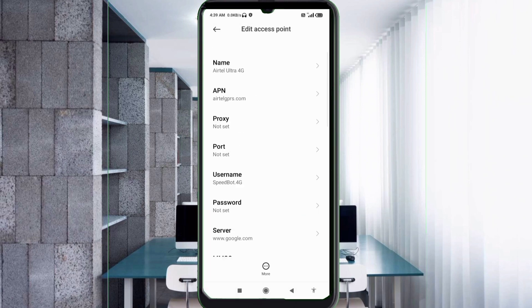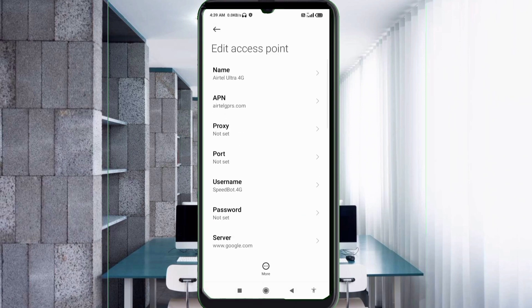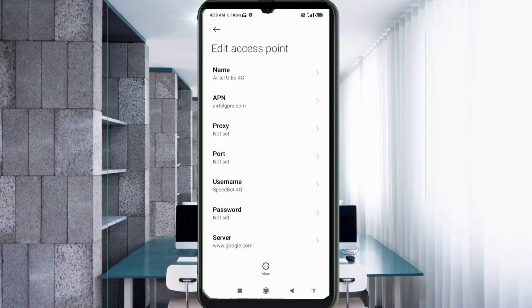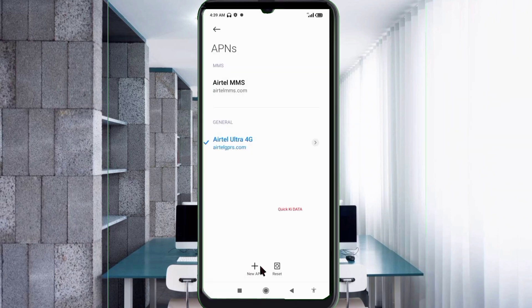Tap the more icon, then tap Save. The Airtel Ultra 4G new APN is now saved.